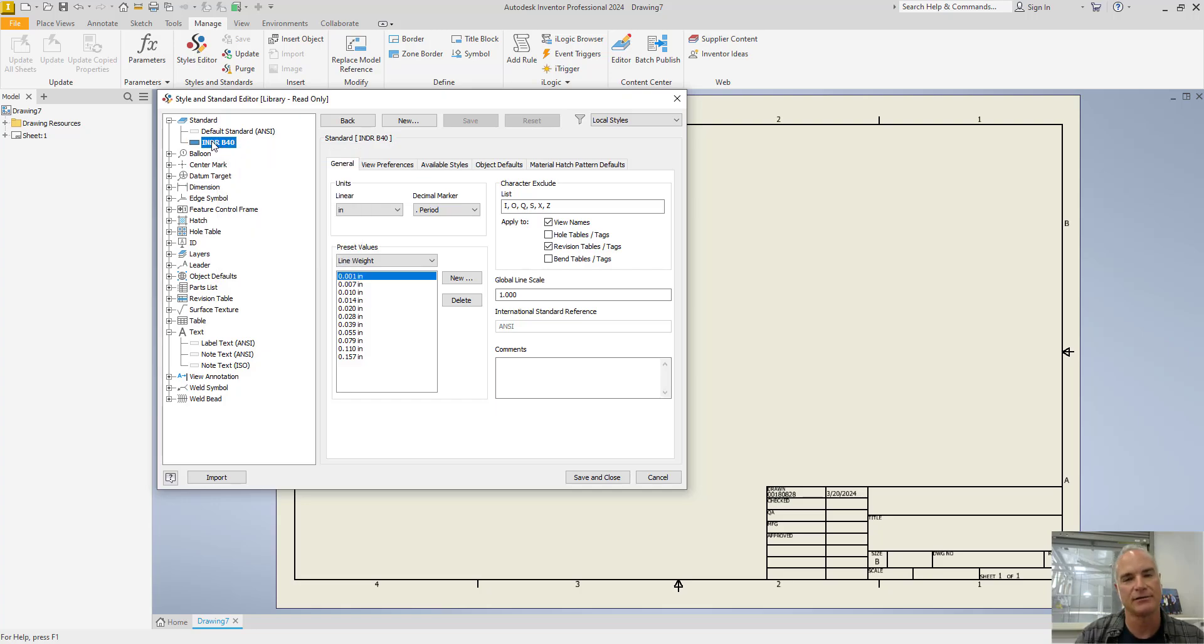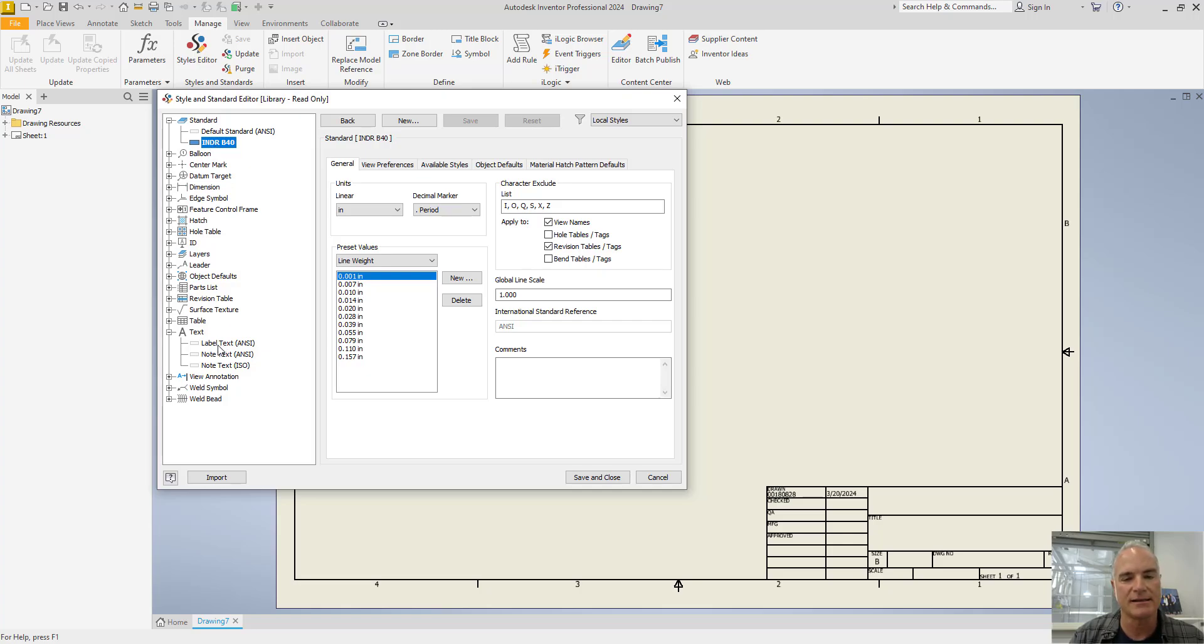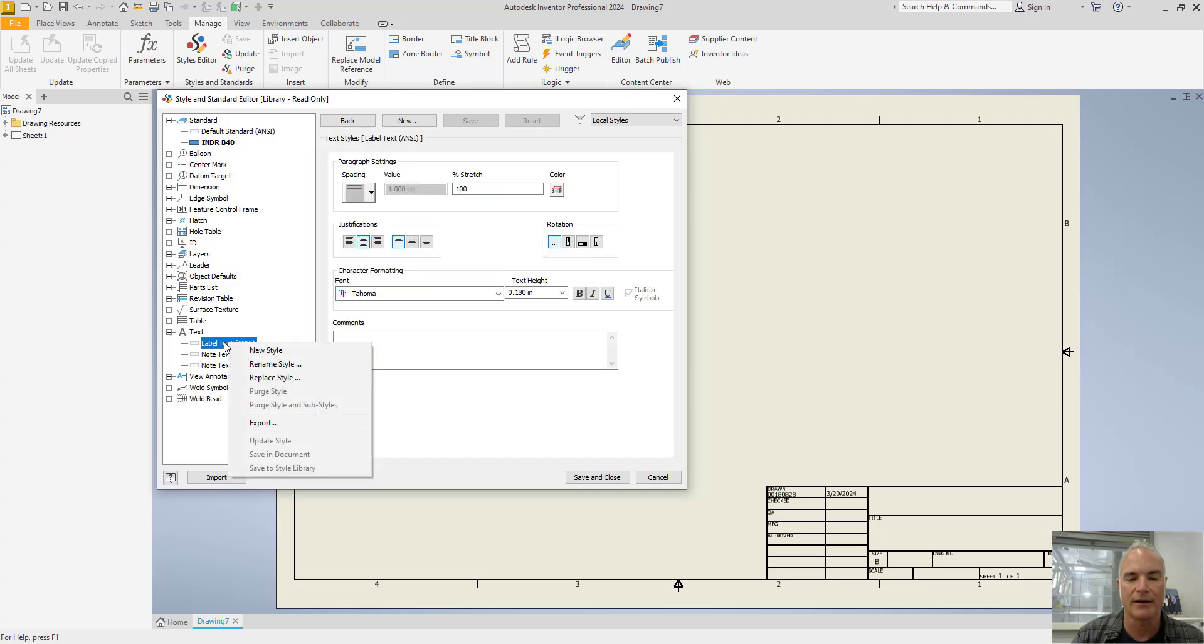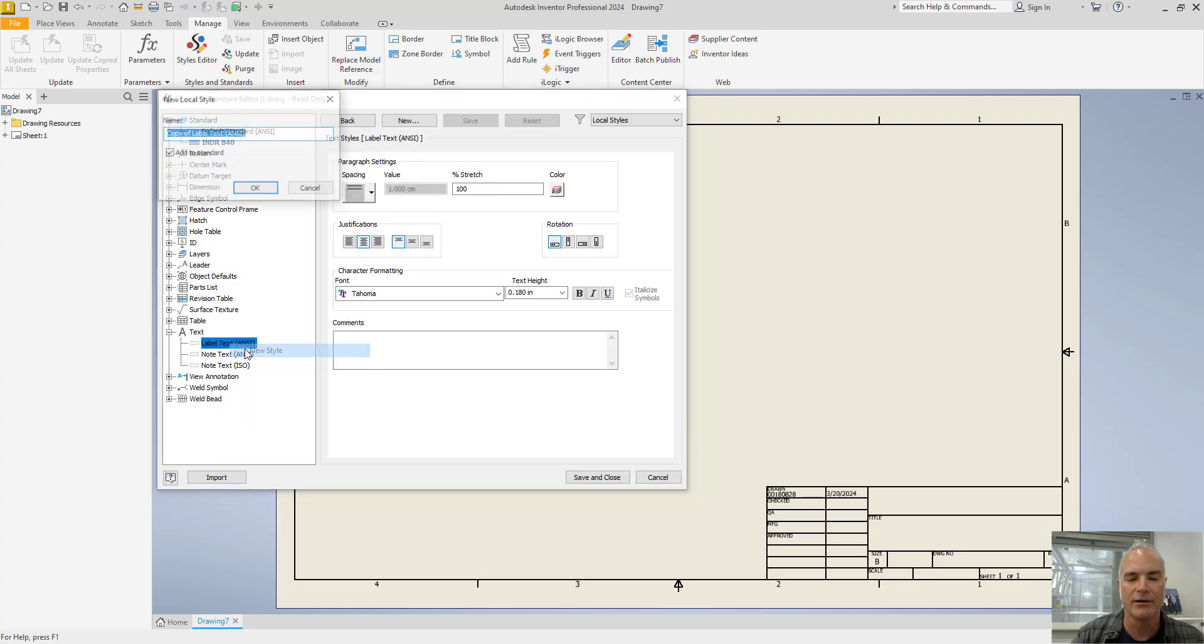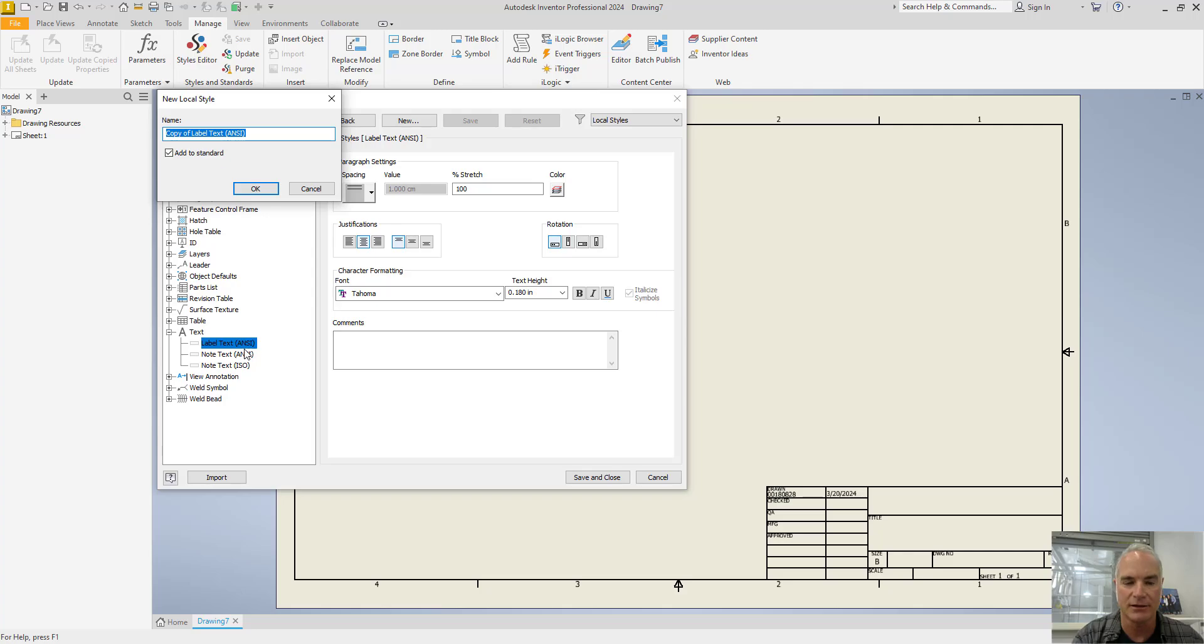In similar fashion, if I want to create different sizes of text or different styles of text, don't modify this label ANSI text, but right click on it, create a new style, give it an appropriate name and make the changes.